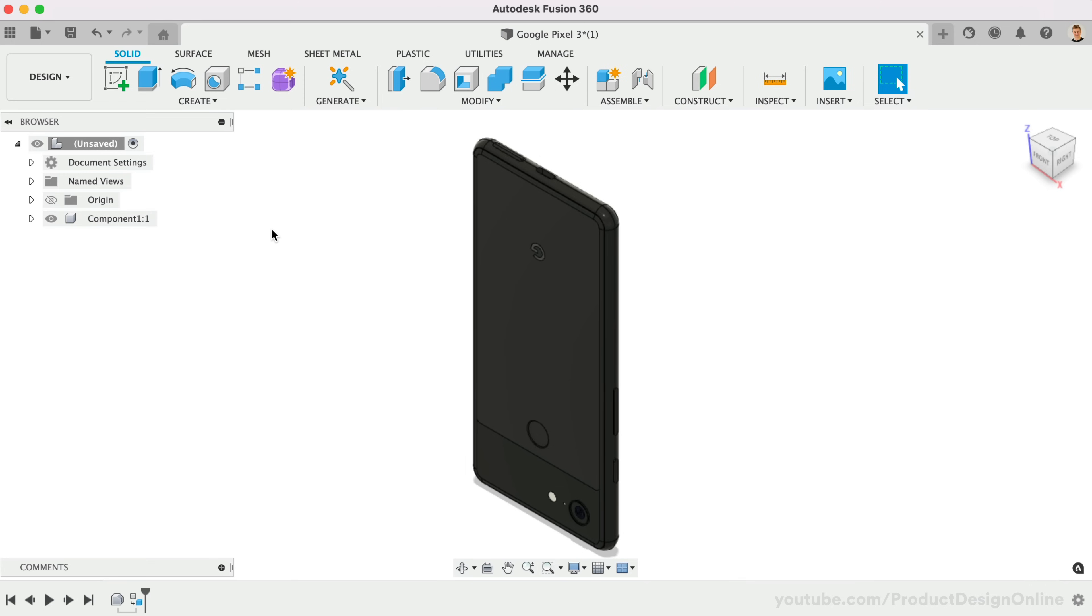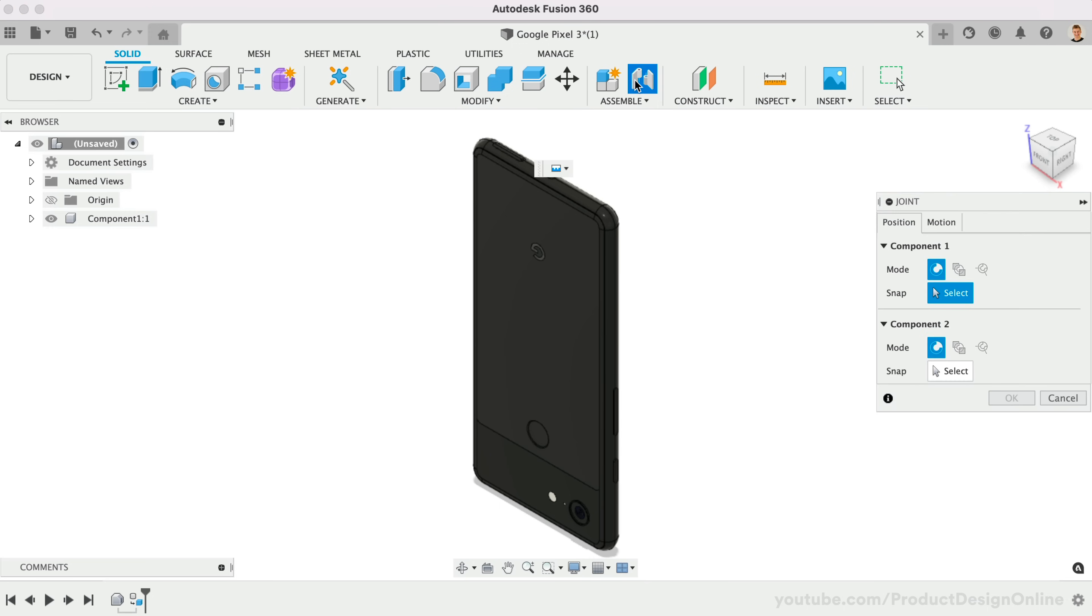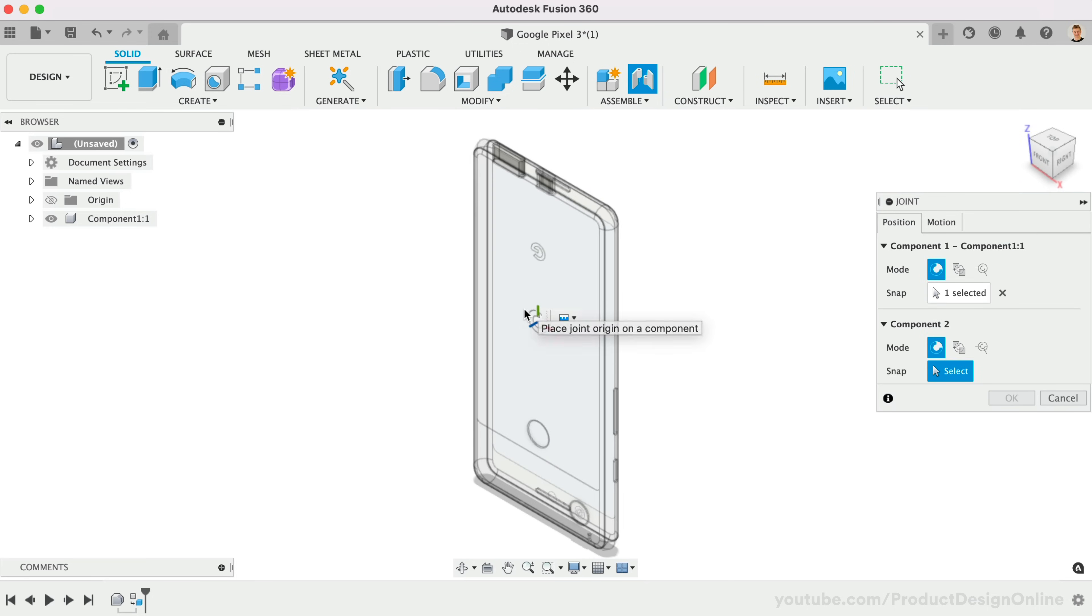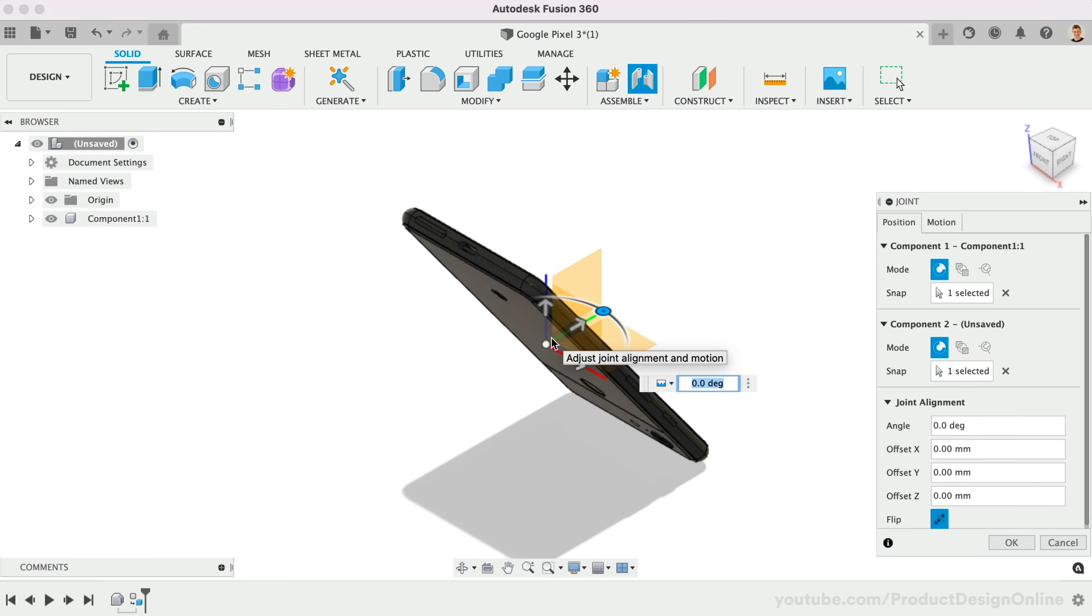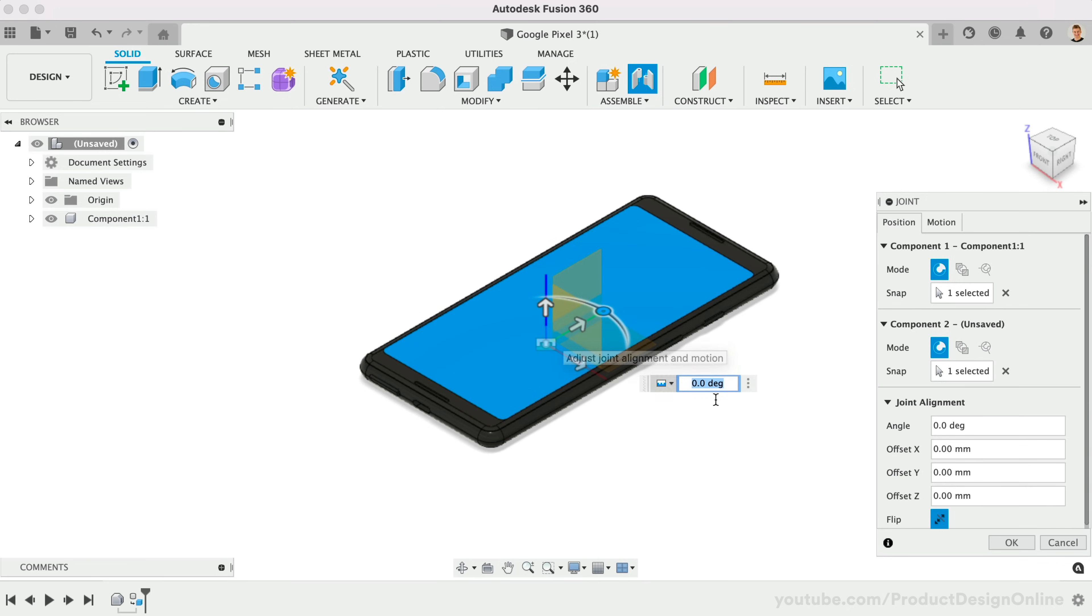The orientation is a common problem with imported geometry. We can quickly fix this by applying a joint to the back of the phone in our center origin. Now the phone is lying flat on the table.